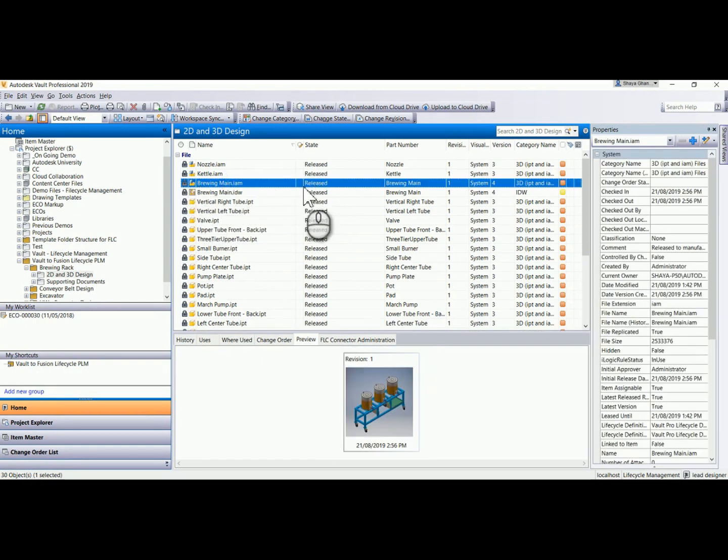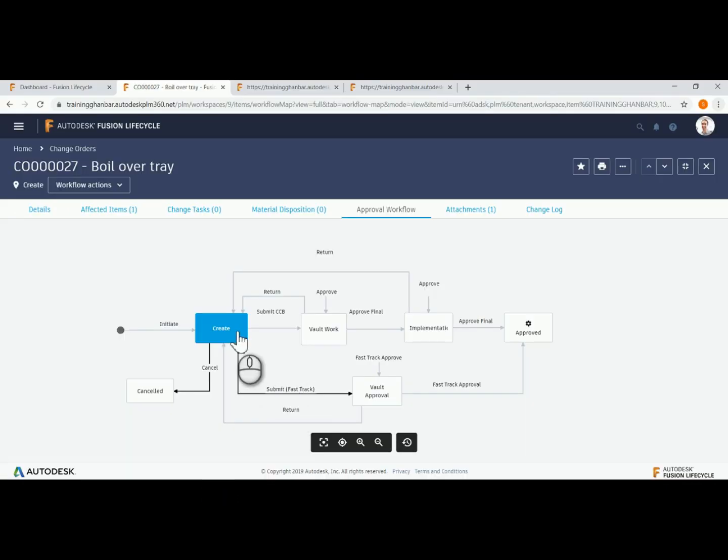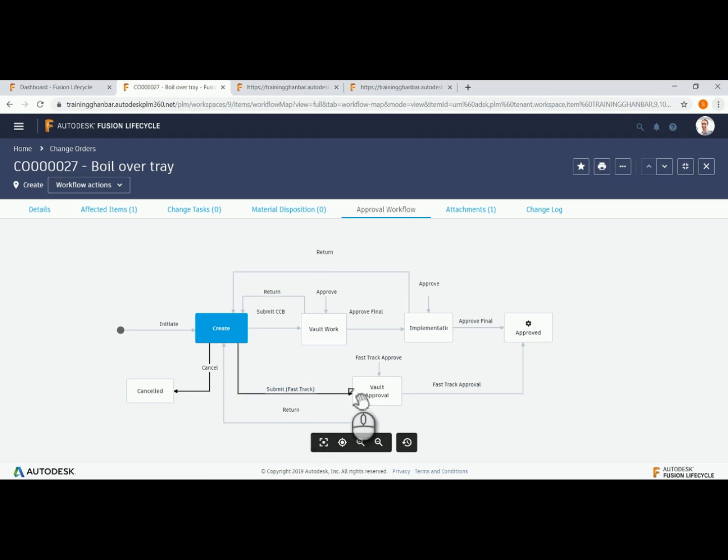We will initiate the state change from Fusion Lifecycle, so let's return there and approve the ECO. We select submit fast track to approve the ECO.